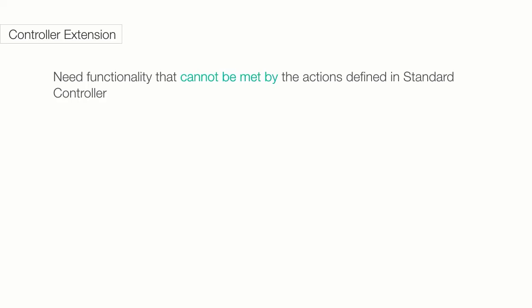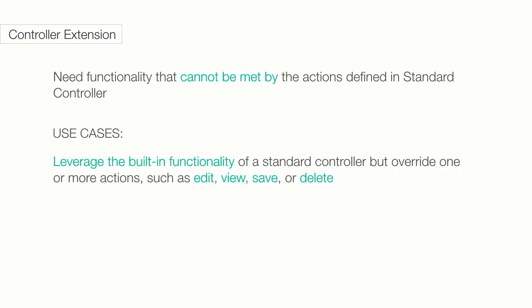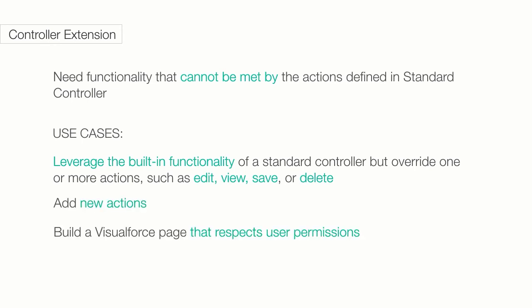Once you need additional functionality that cannot be met by the actions defined in the standard controller, you can create a controller extension using Apex code. You would use controller extensions when you want to leverage the built-in functionality of a standard controller, but override one or more actions such as edit, view, save, or delete. Or you want to add new actions, or even you want to build a Visualforce page that respects user permissions.